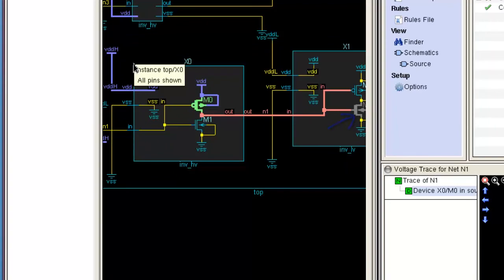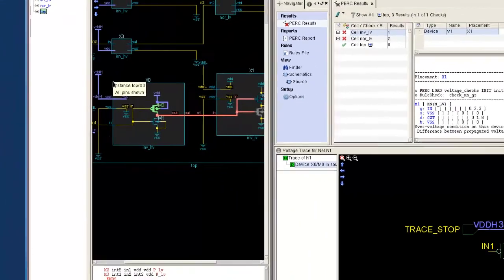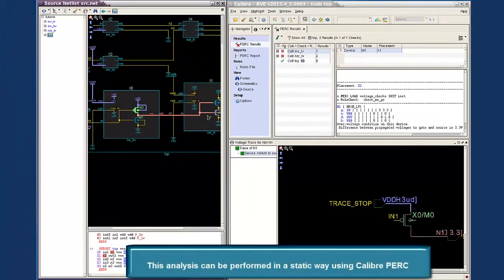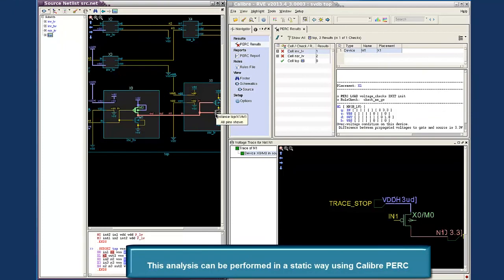This analysis can be performed effectively and efficiently using Caliper Perk. Hope this video was helpful to you. Thank you.